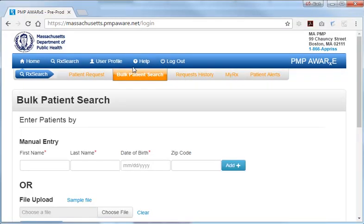We'll stop here since a separate MassPAT tutorial fully describes how to use the Bulk Patient Search feature. This concludes this demonstration. You should now be able to manage delegate authorization requests and monitor their subsequent search activity in MassPAT. Should you need assistance in using the system, call the APRIS Help Desk phone number that appears at the top right of every page in the system.